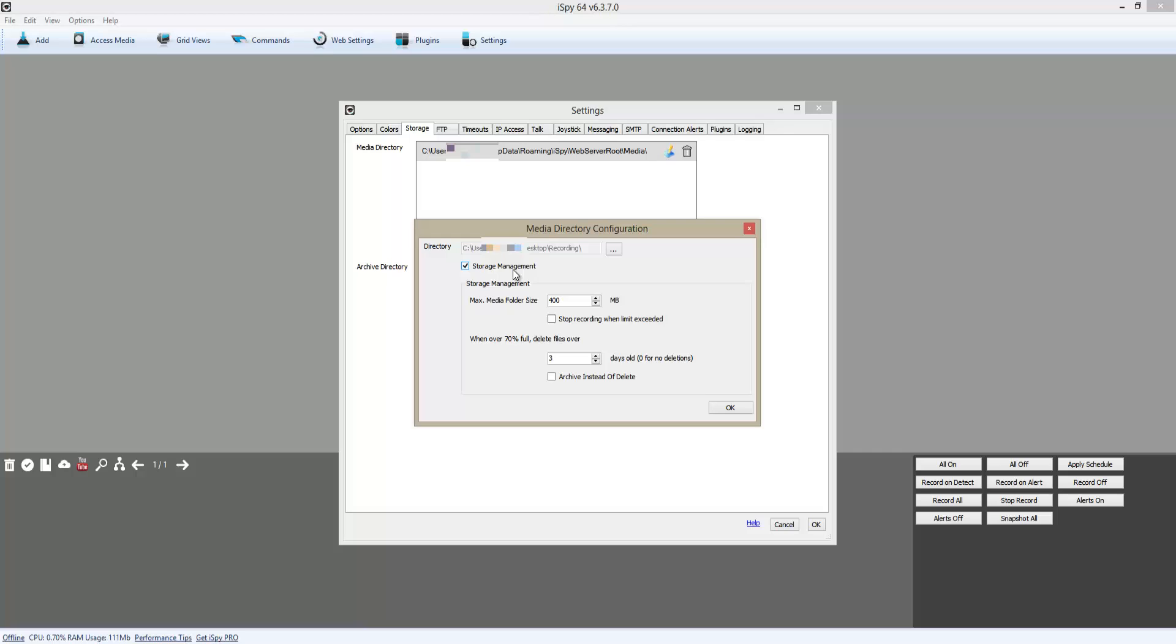I'm going to change the storage size - the max size of the folder and the number of days. Then I'm going to click OK.